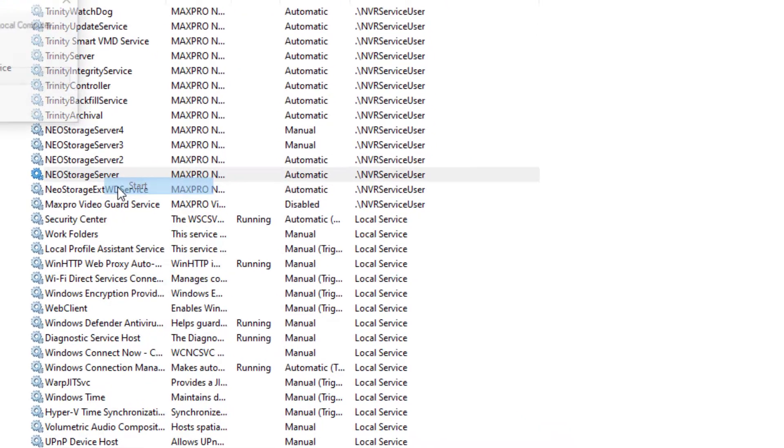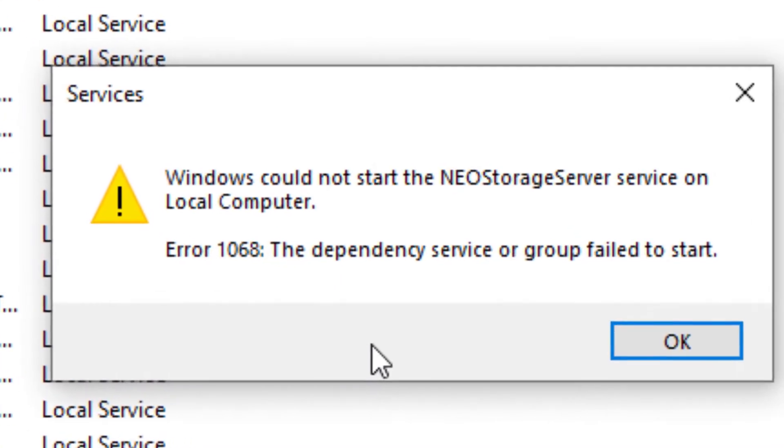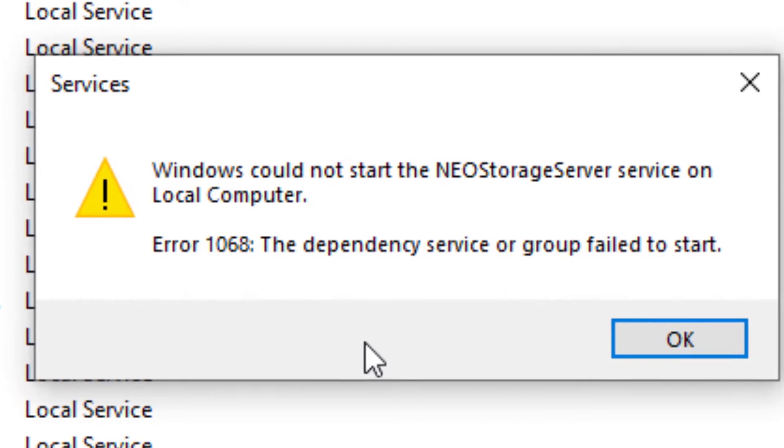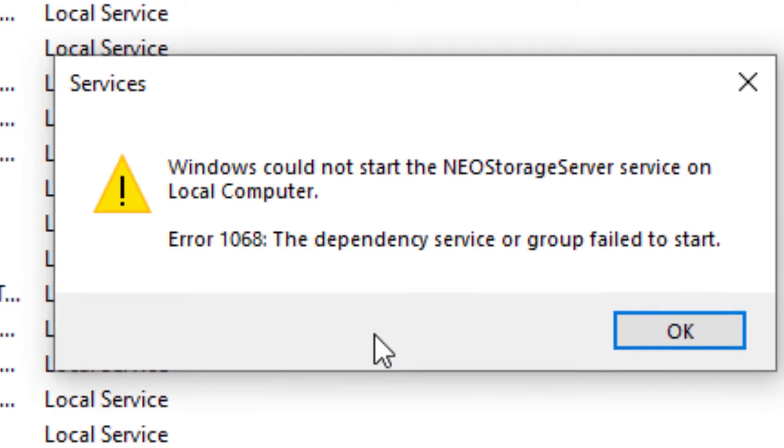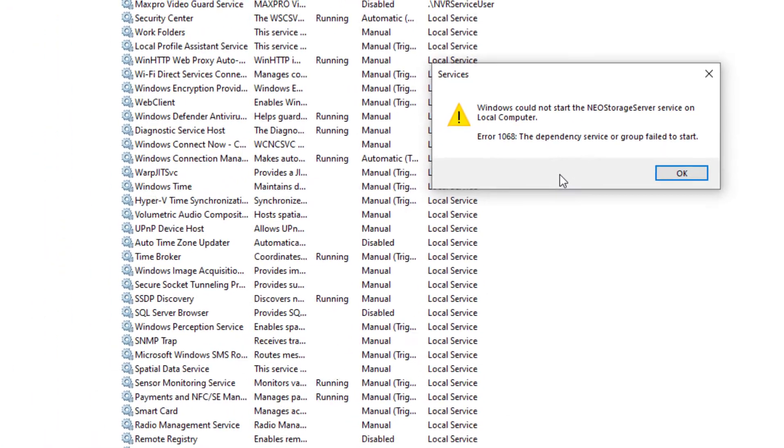Upon attempting to start the NEO storage server, for example, we're presented with the error 1068, the dependency service or group failed to start. Depending on which service you're attempting to start and the environment you're working in, this error will either be 1067 or 1068.